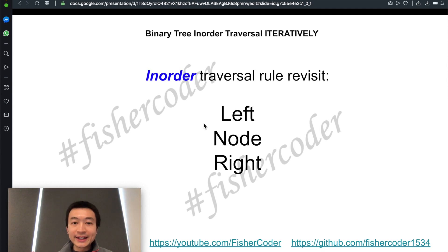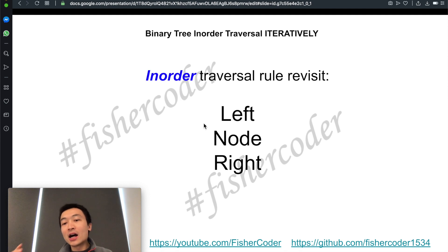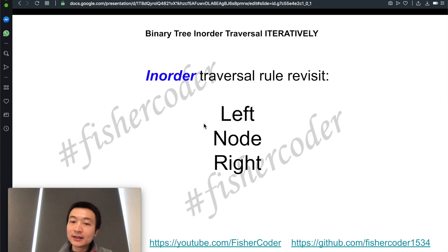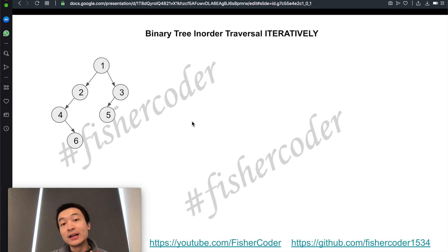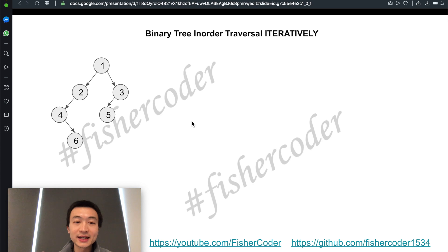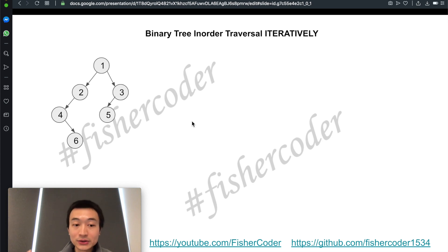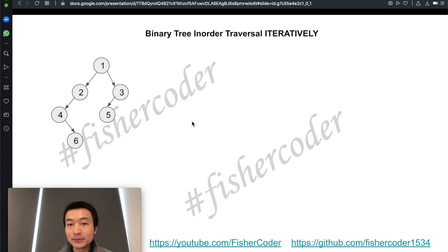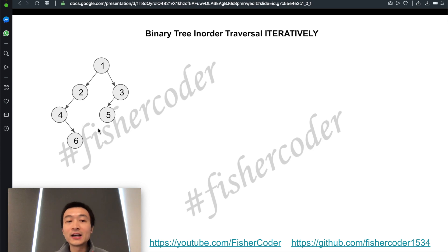We're going to use a stack, which is behind the scenes how a recursive function call is implemented in a computer program. We're given this binary tree — a slightly more complex one — which gives us a better example to help understand how we can use a stack to emulate the recursive function call. The nodes have values one, two, three, four, five, and six.